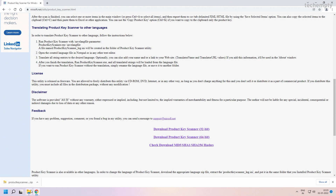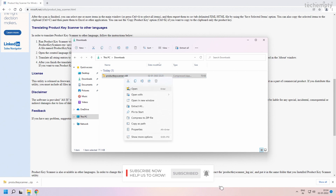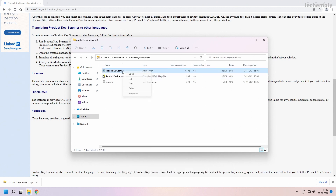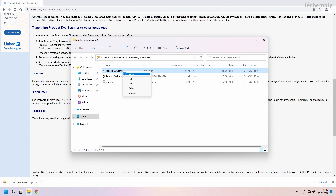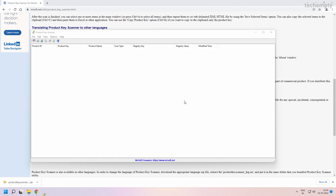You need to allow this tool at the Windows security settings to fetch the key. After the download, open the package, then run the tool. When you get the scan options, click on OK.